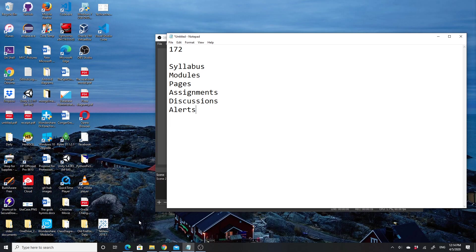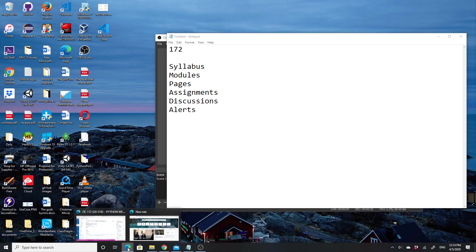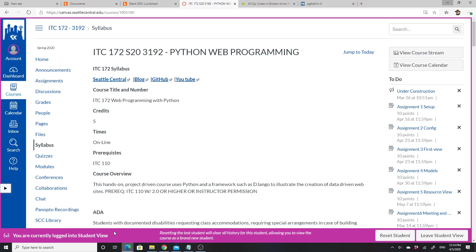I'm going to bring up the syllabus now. This is ITC 172 Python Web Programming, and it's going to be online this quarter because of all the weirdness we're experiencing.